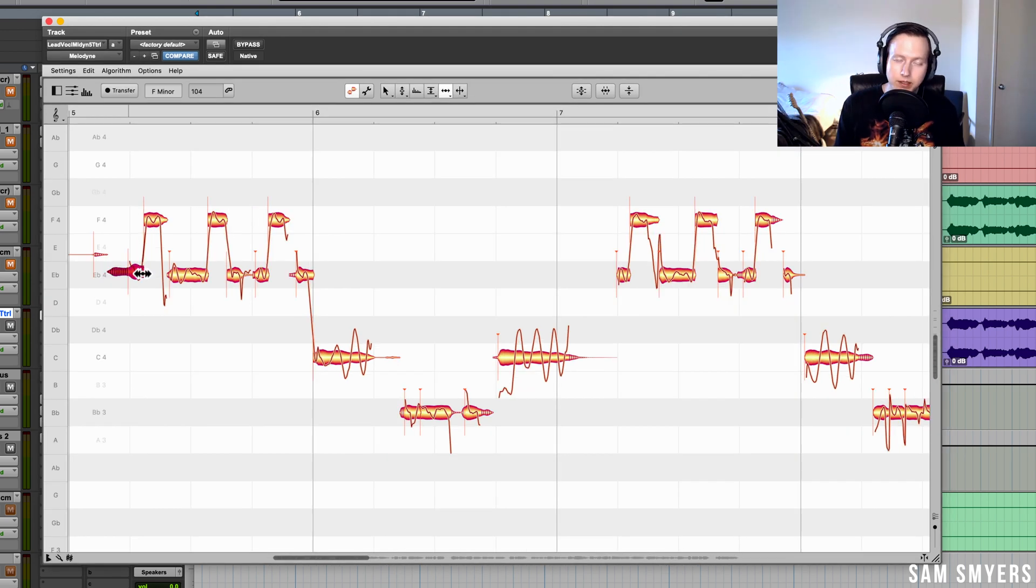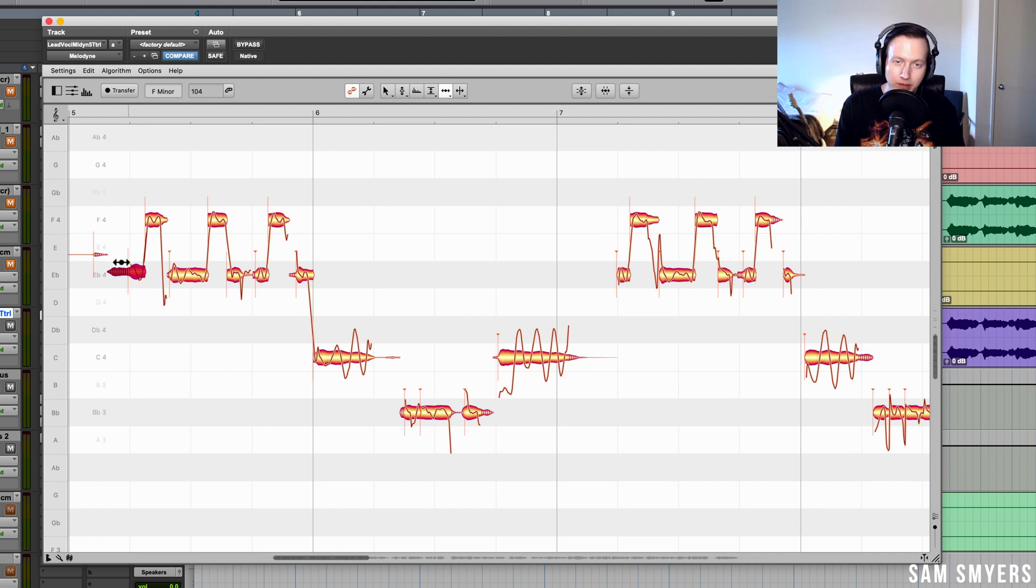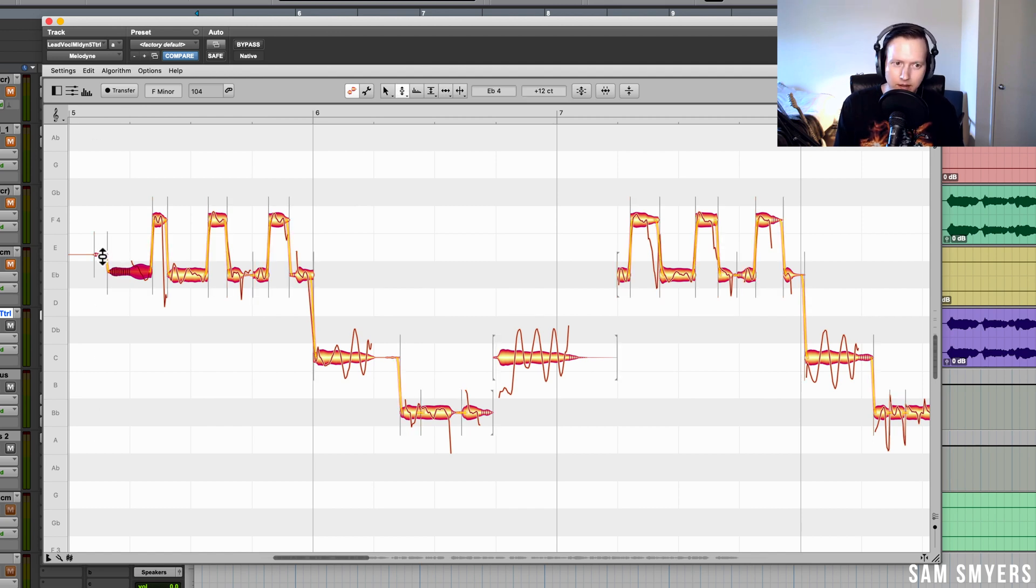If I want to adjust the length of the note that is attached to a sibilant noise, I can lengthen or shorten this note without adjusting the sibilant noise. In previous versions of Melodyne, when I would adjust this note, it would also adjust the length of the sibilant noise, therefore sometimes causing artifacts.